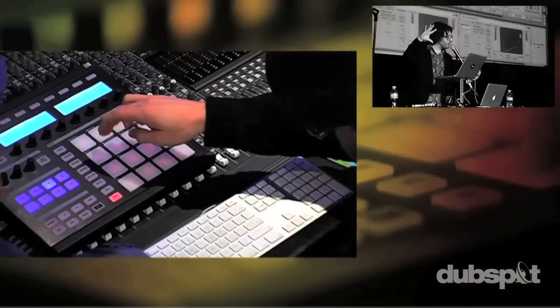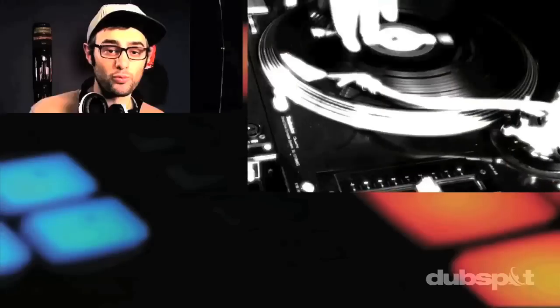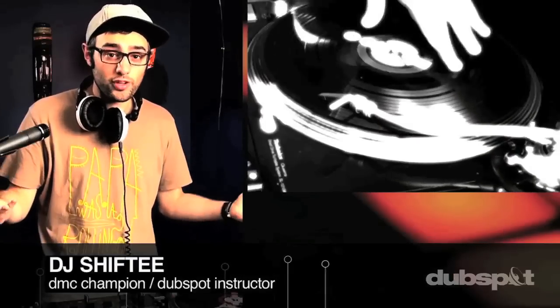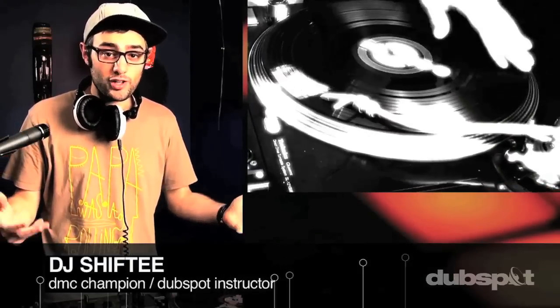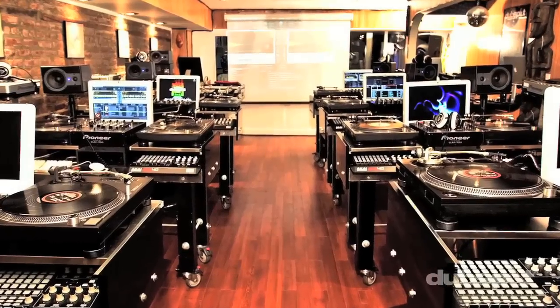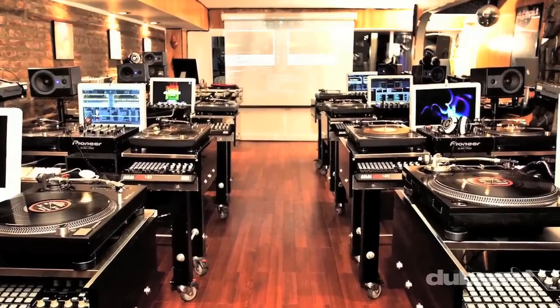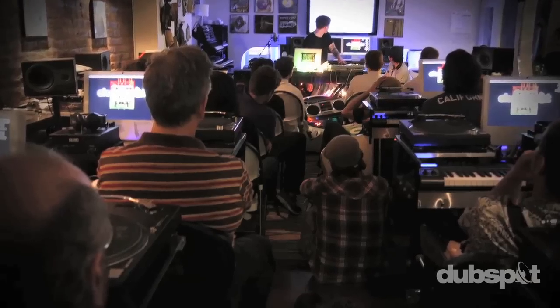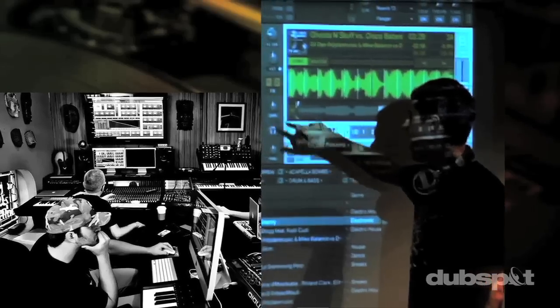Whether you want to produce music, DJ, or do both, you've come to the right place. Come explore DubSpot for yourself, become a part of our community, and make music.